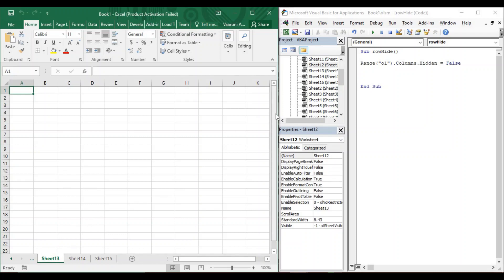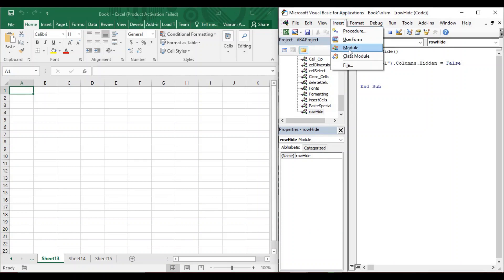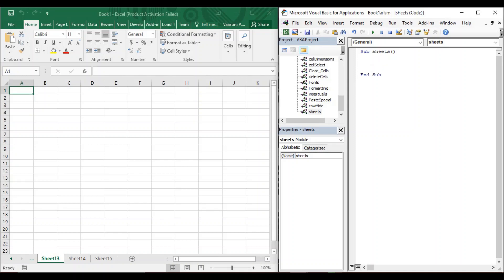First of all, let us create a new macro for this purpose. I have my VBA editor open using the shortcut Alt+F11. Go to the Insert tab and insert a new module, and let's rename it as 'Sheets' to indicate we are performing actions on sheets. Let's create a sub procedure and name it 'Sheets', which is also the name of our macro. VBA has now recognized it as a sub procedure.